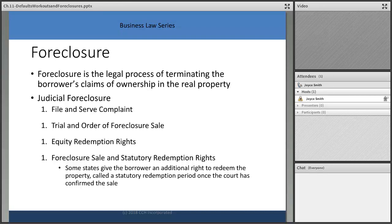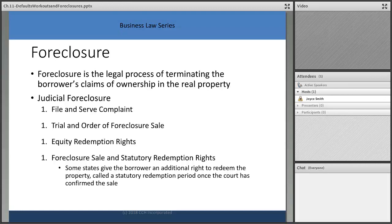In some states there are even days after the sale happens during this redemption period. Investors in those states won't work on a house right away during the redemption window since they don't want to invest effort only to lose it through redemption. Most states have a shorter window. Your clients need to know they may still have more time than they realize to exercise their equity redemption rights.